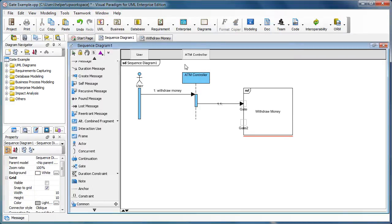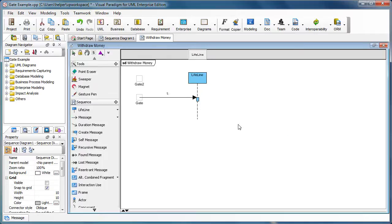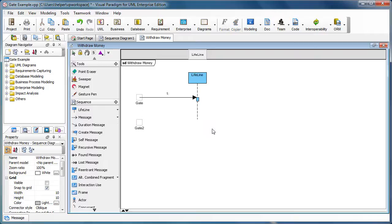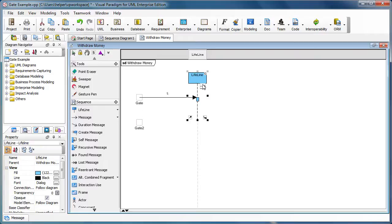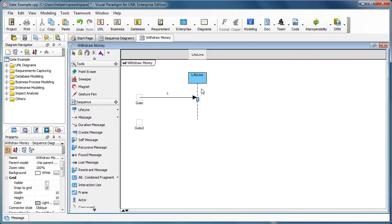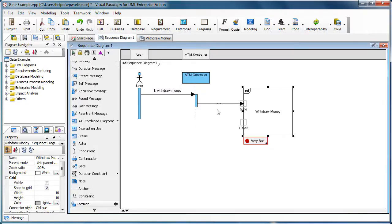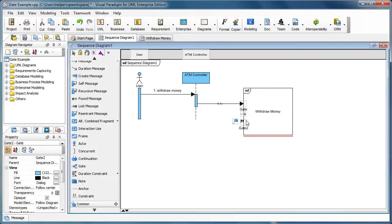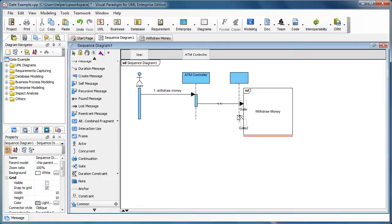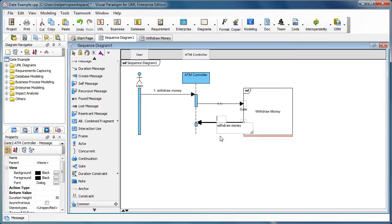We go to the withdraw money sequence diagram, and you'll see the gate is also created automatically. We can then send a message back from the lifeline to the gate, then back to the original sequence diagram and drag out the message icon to show the return message.